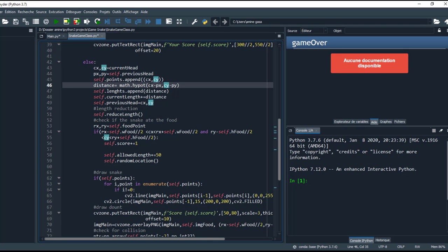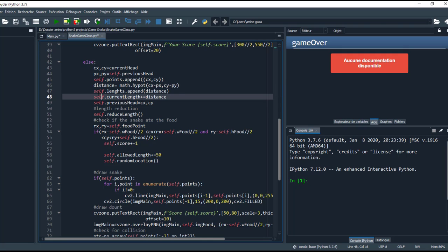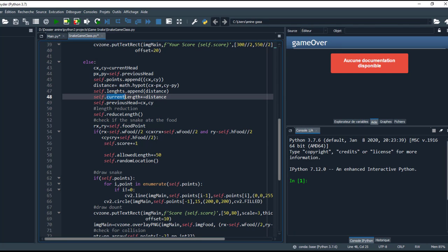This variable calculates the distance between the previous point and the current point. As we see here, c represents current and p represents previous. And here I append this distance into length, and I increment the current length by the distance, and the previous head becomes the current x and current y.